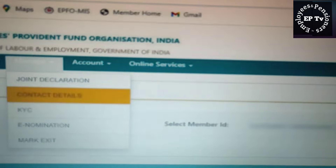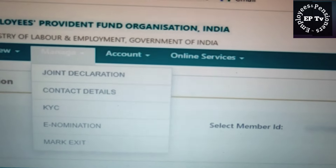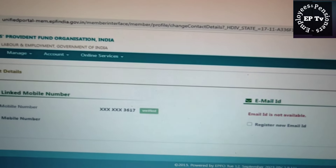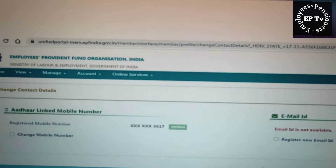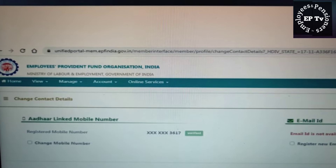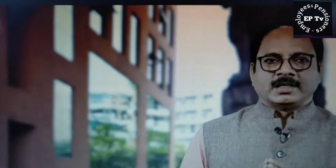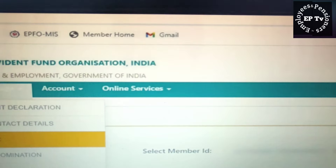दूसरी सेवा है Contact Details। यहां सदस्य अपने Mobile नंबर और Email ID में OTP के माध्यम से परिवर्तन कर सकते हैं। यह बात ध्यान रखनी ज़रूरी है कि सदस्य वही Mobile नंबर डाले जो उसके आधार से लिंक्ड हो।